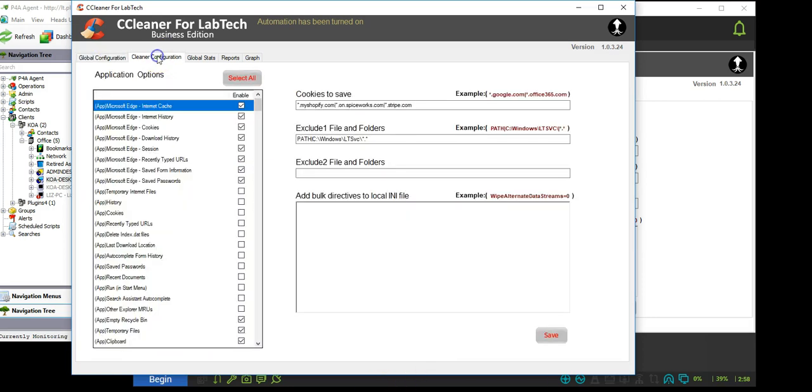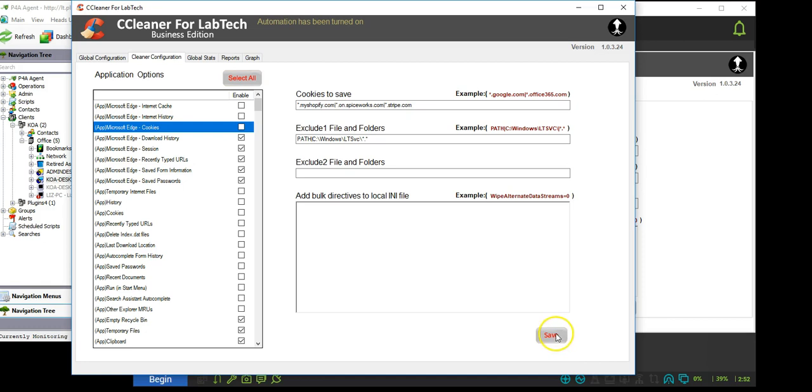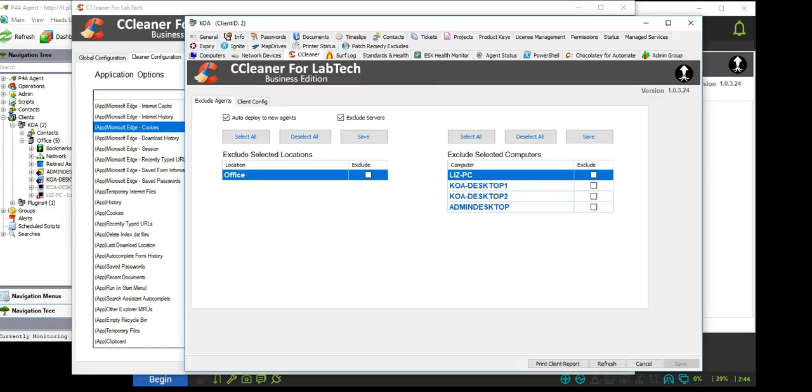CCleaner can be passed cleaning instructions by filling out a configuration policy. CCleaner for LabTech has three locations to set a configuration policy. We can set a global policy that will cover any agent not covered by a client or computer policy.